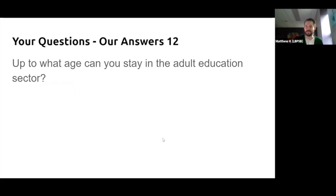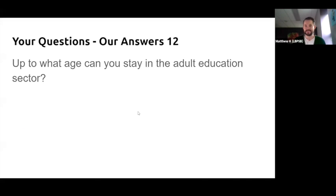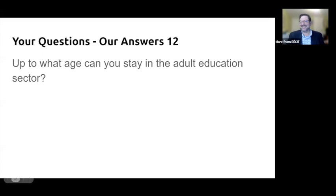To what age can you stay in the adult education sector? There's no upper limit — it's 16 and up. People are living pretty well these days.